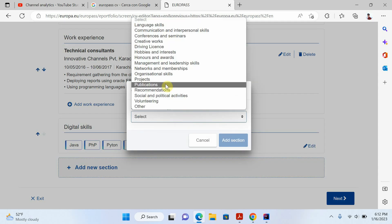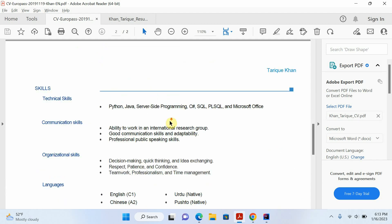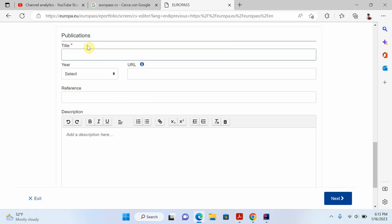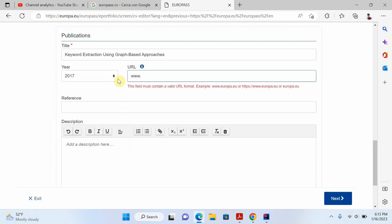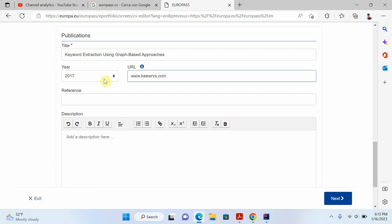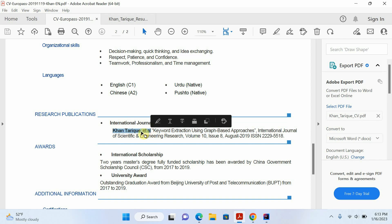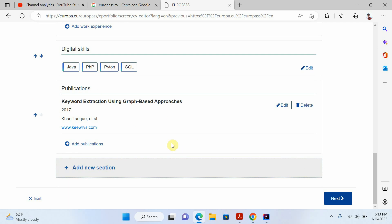Now I'll add another section — publications. Click add publication and write your publication title. You also need to write the year in which you published the paper, and the URL of your paper. Then write the references, which means the list of authors, and a description if you want, then save.